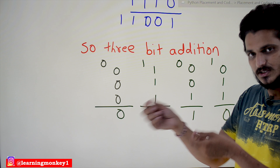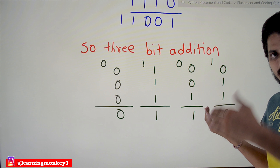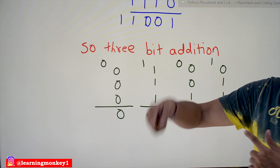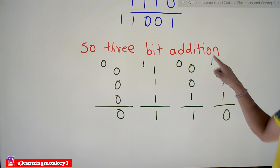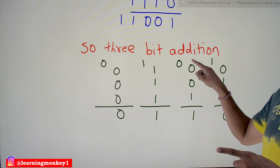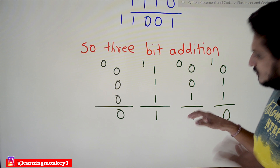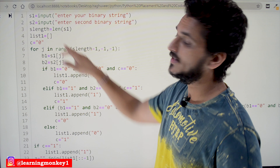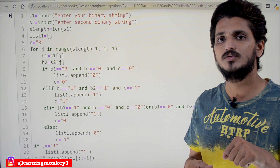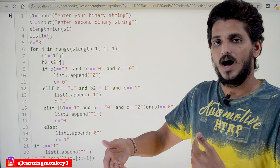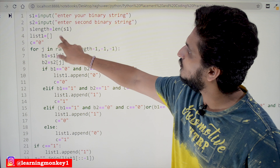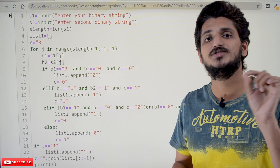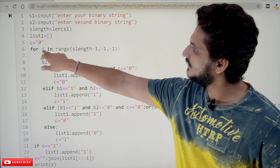Loop on the strings, take the bits one by one, apply this logic using if-else conditions, get the sum value and carry value. The carry value must be used in the next iteration — that is the key point. The carry from the current loop becomes the carry for the next loop iteration.